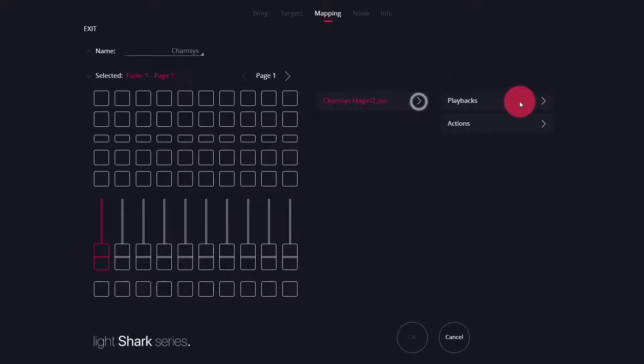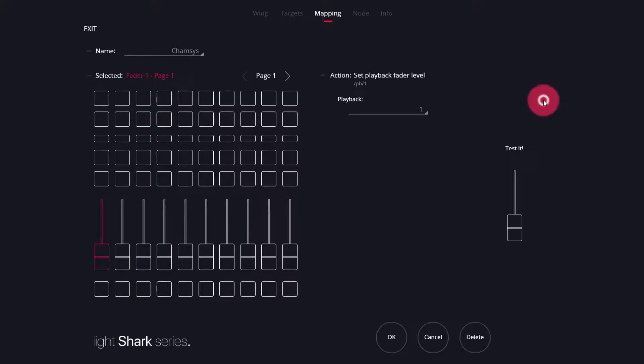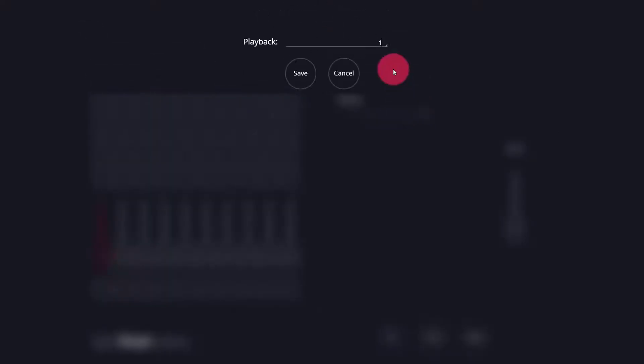Pressing the arrow, we can then go ahead, choose an option, and then configure the settings such as the specific playback number.